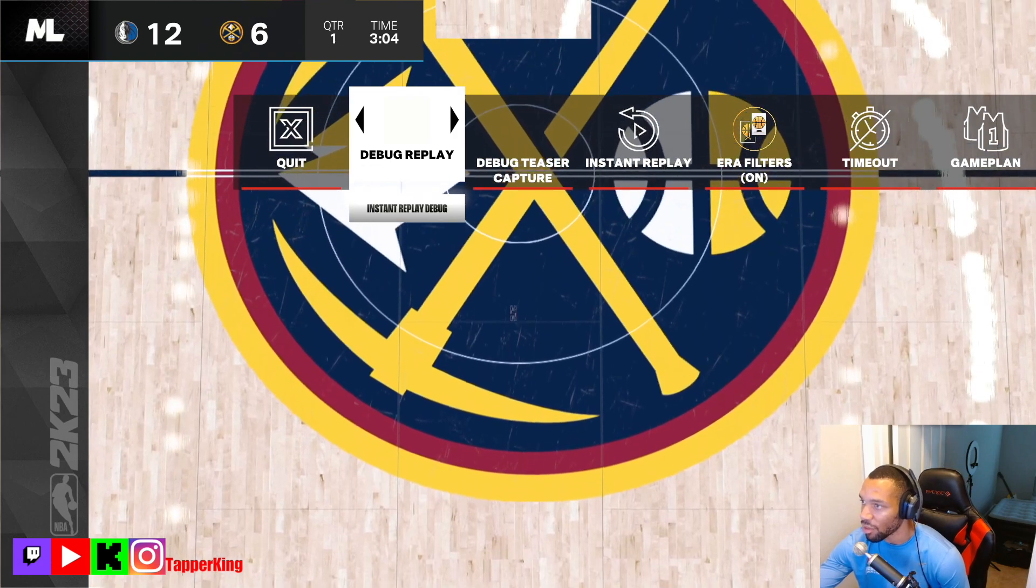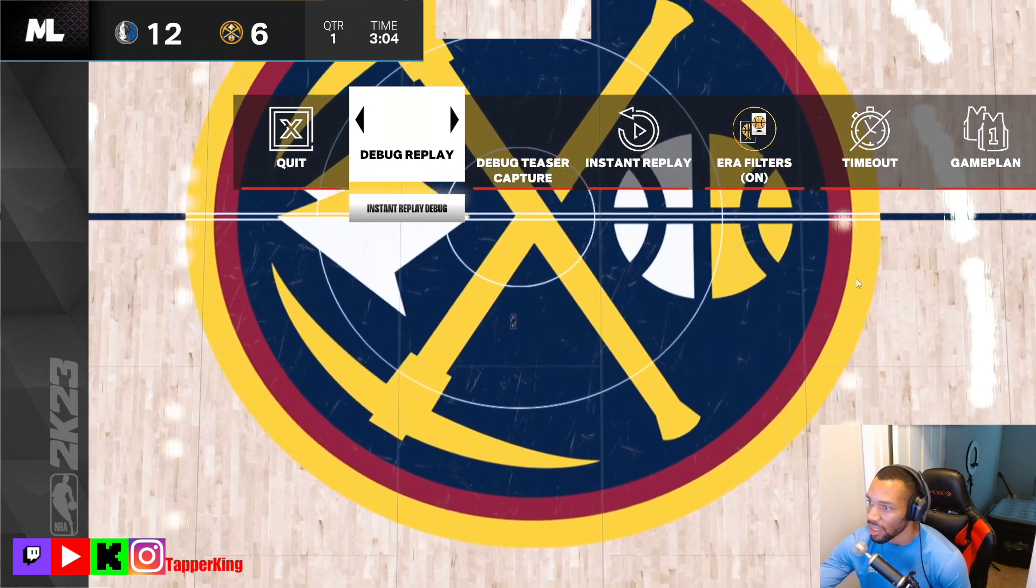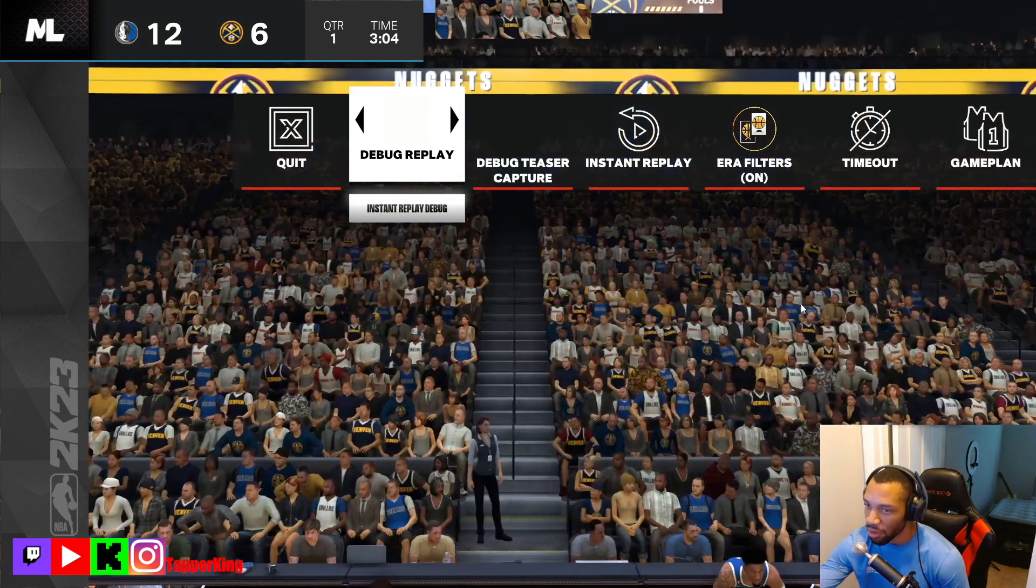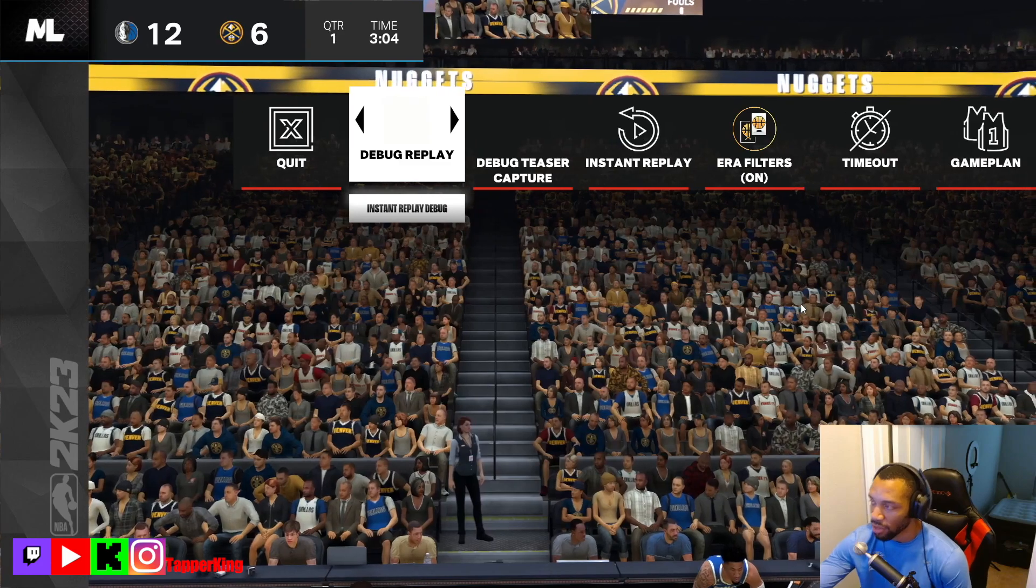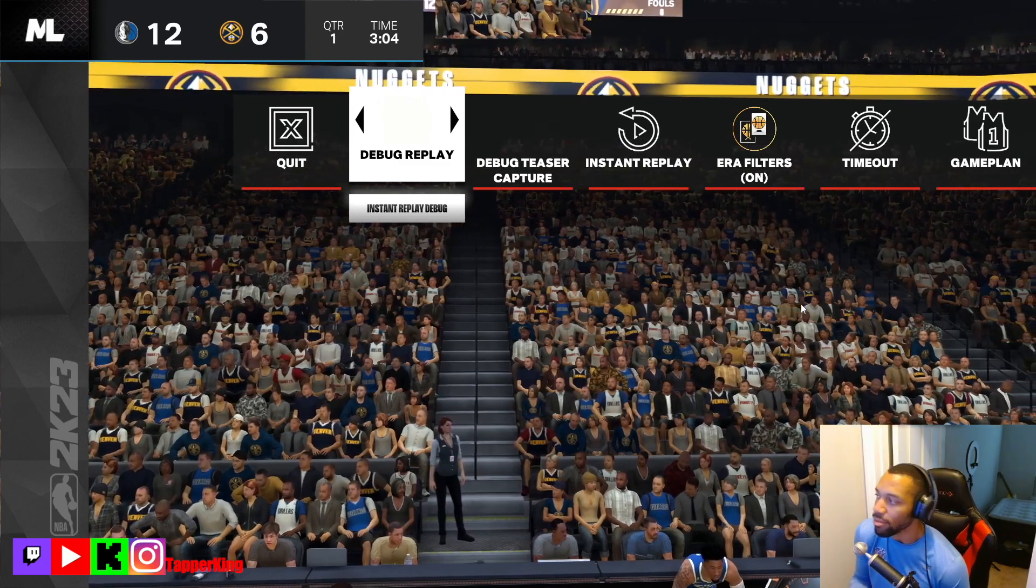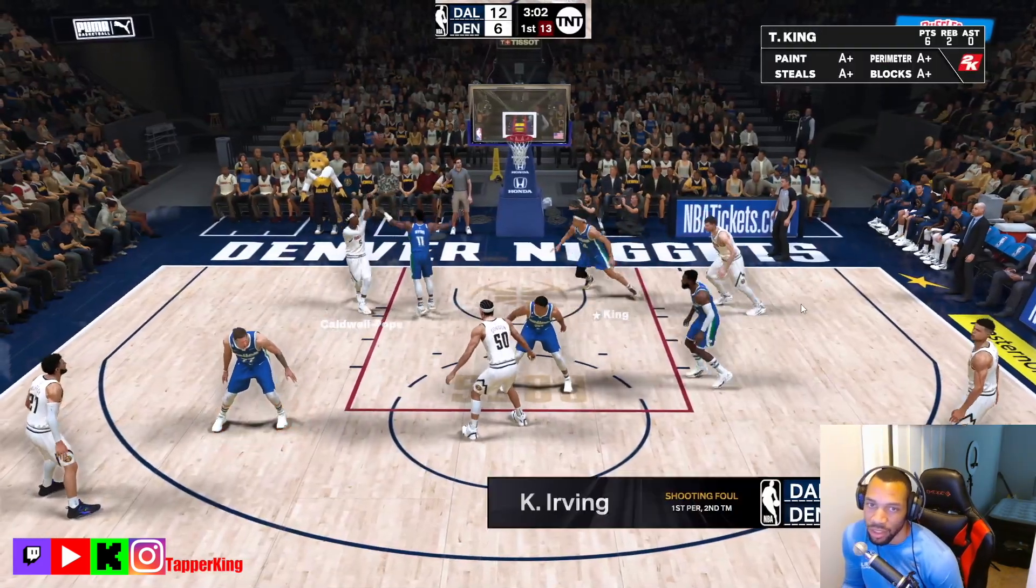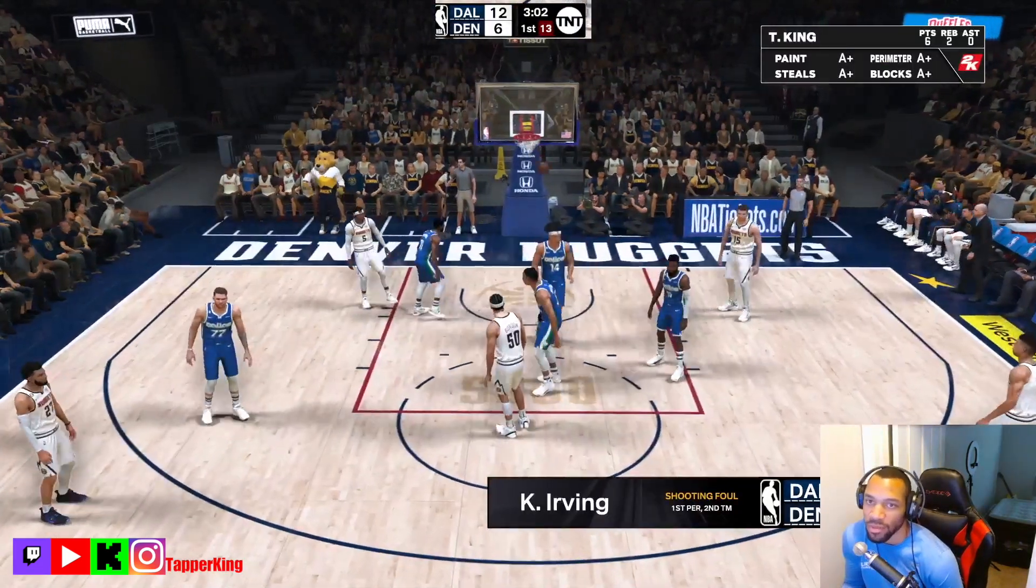No problem broski. You can only do it on PC, you cannot do it on consoles. And then your game will look like this, oh my goodness.